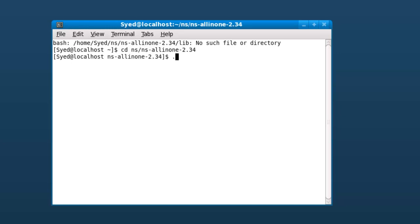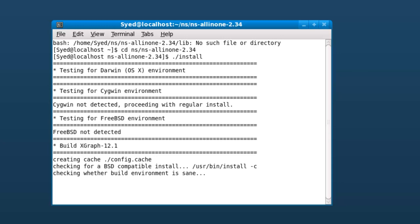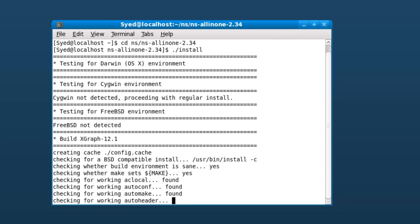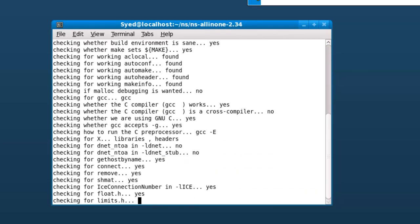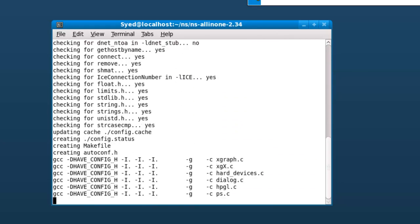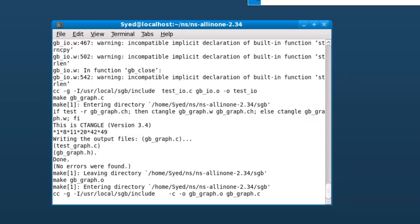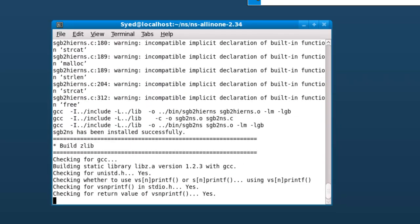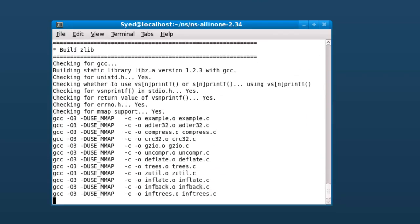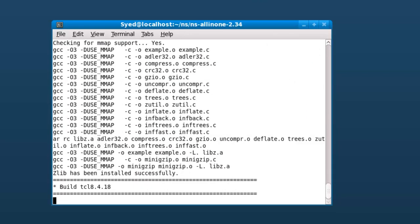...type ./install. You will find C files getting compiled for all the packages. Wait till the installation completes.